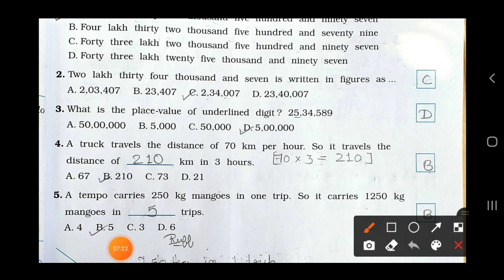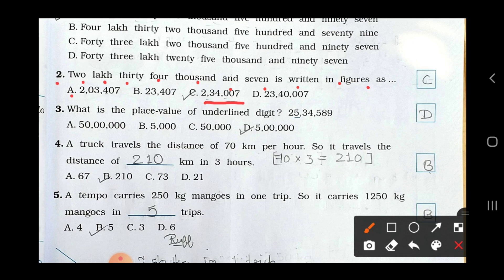Now see the second one: 2,34,007 is written in words. Option A shows 2 lakh 3,407 — that is incorrect. Option C shows 2 lakh 34,007 — that is correct. So option C is your right answer.